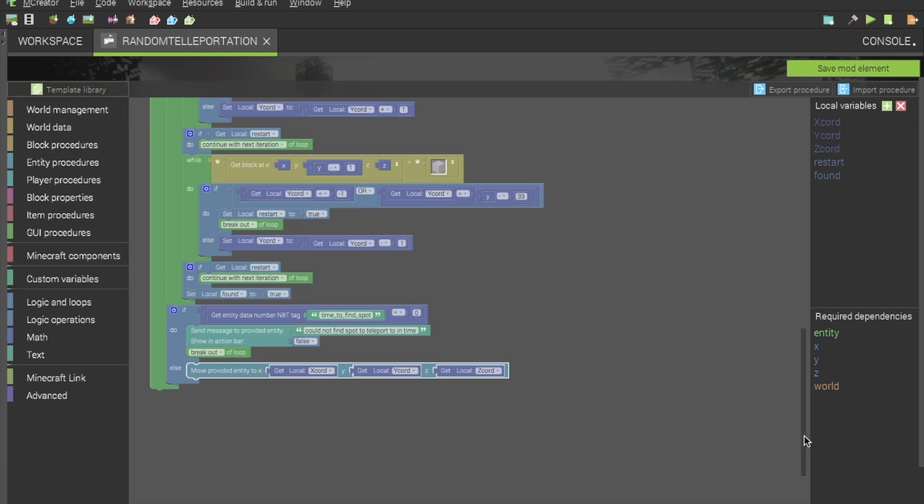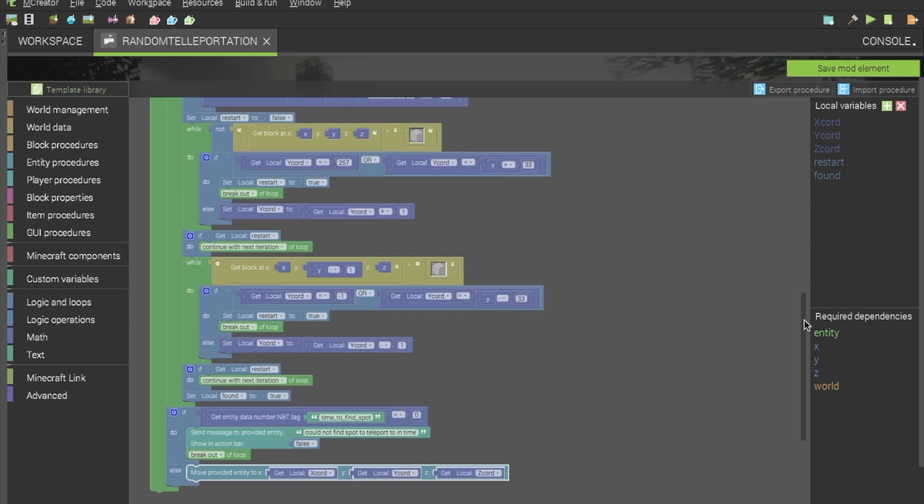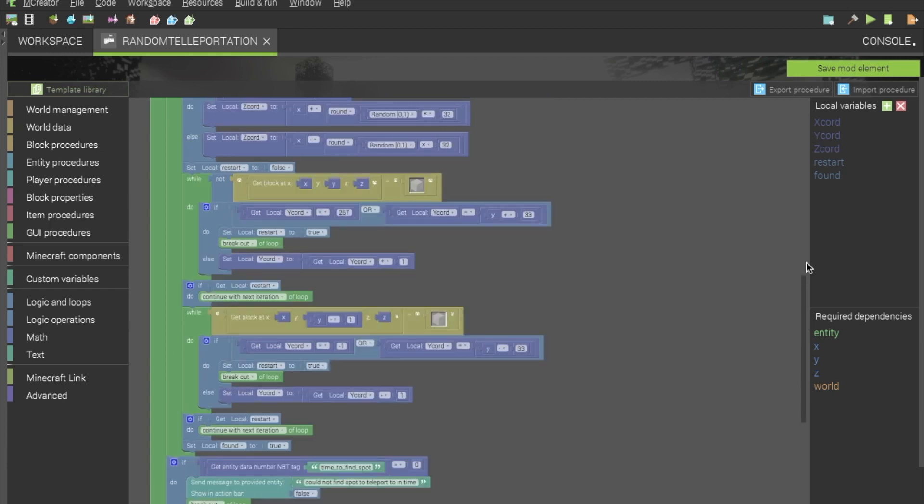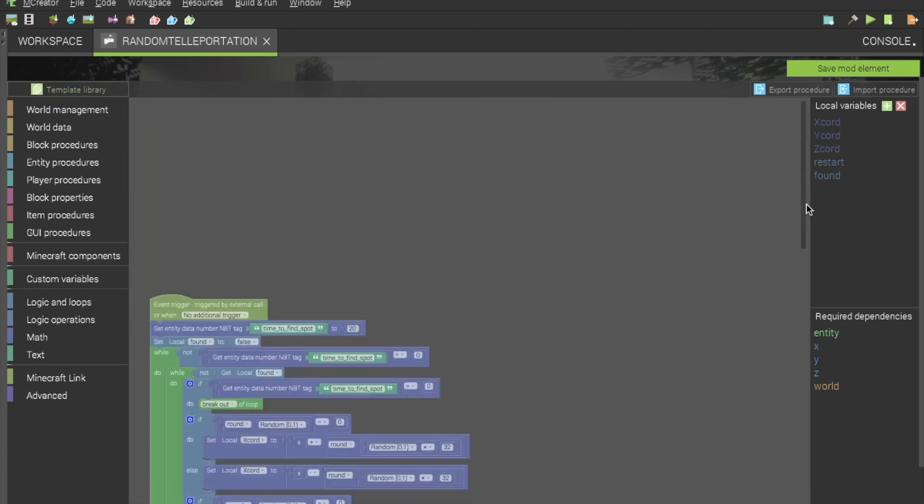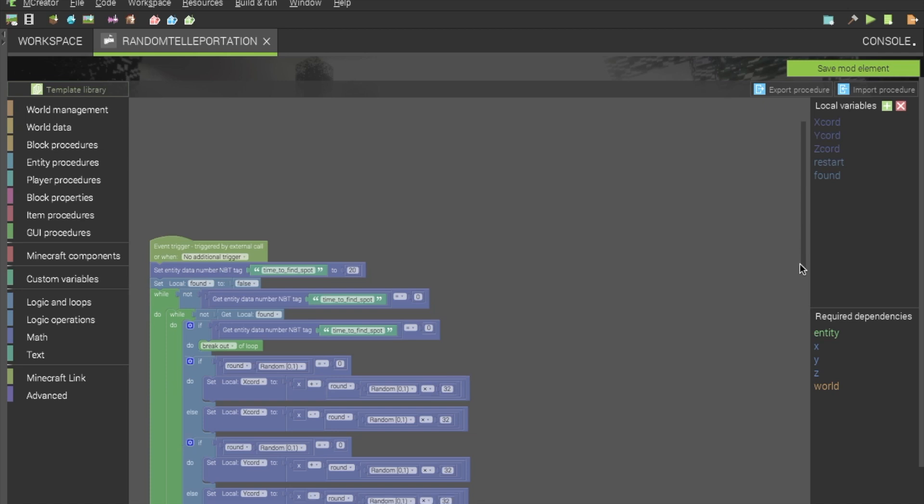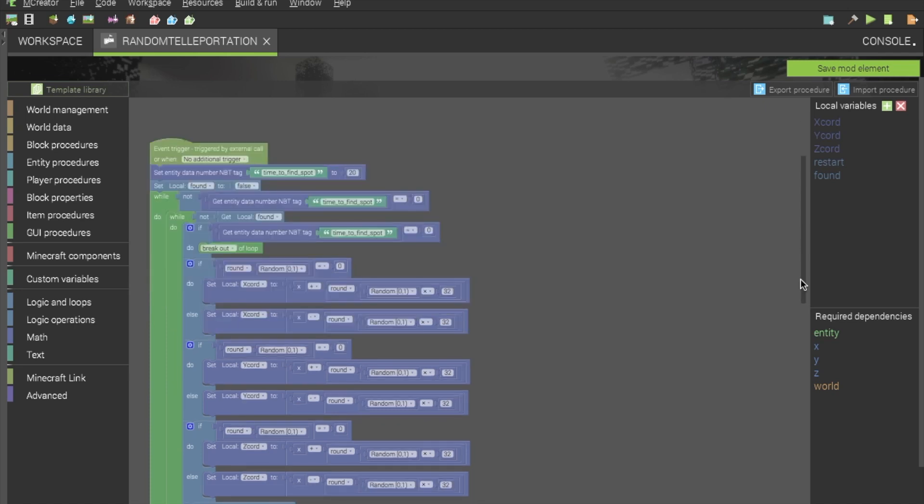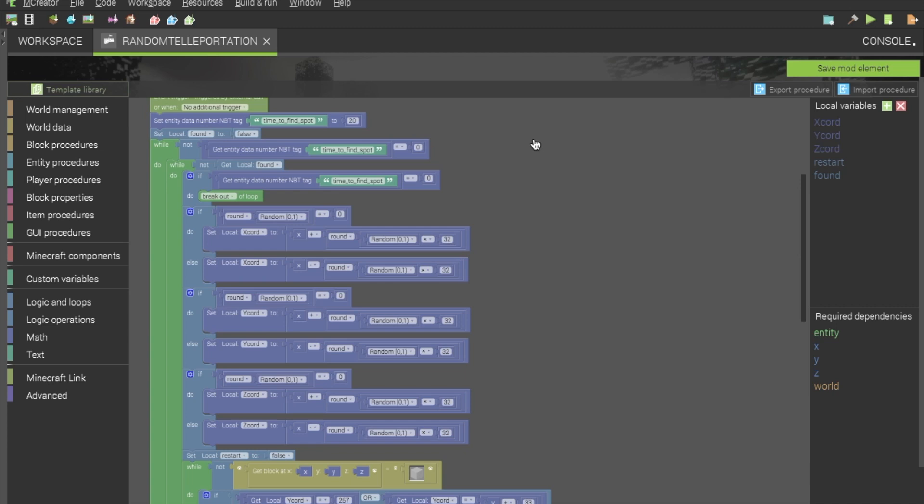So, as this is all designed, I will tell you now that it is designed for an item. So, if you don't want it to be designed for an item, like if you want to right click a block and it does this procedure, all of these entity data number tags, you will want to change to a block number tag. So, keep that in mind.